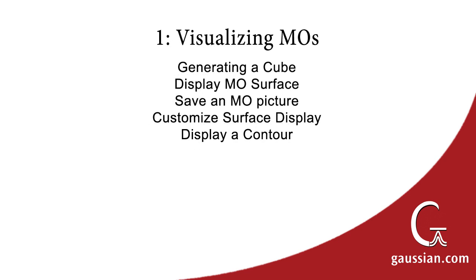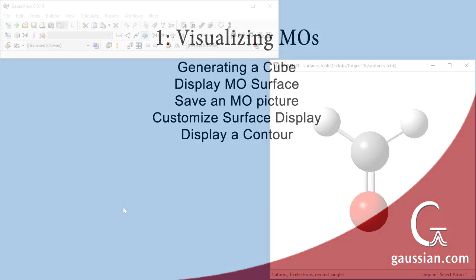We begin by visualizing molecular orbitals. To do so, we must generate surface data known as a cube, which is a volumetric data object. Once generated, we can display a cube as a surface, then customize the surface display and display the data as a contour.